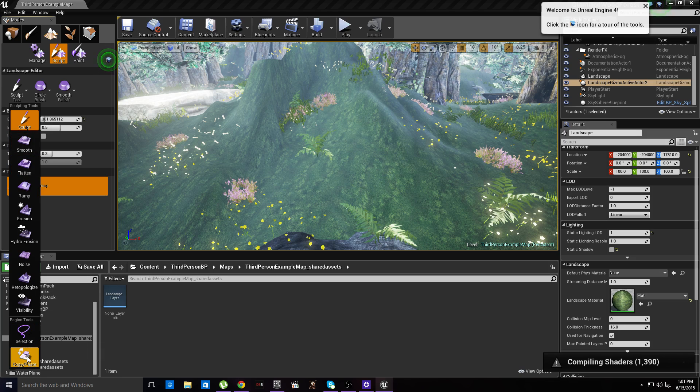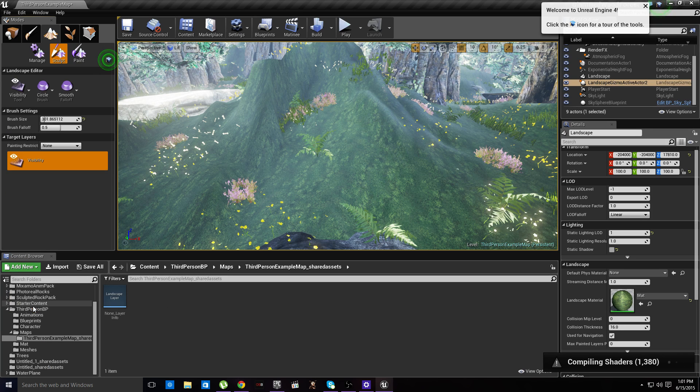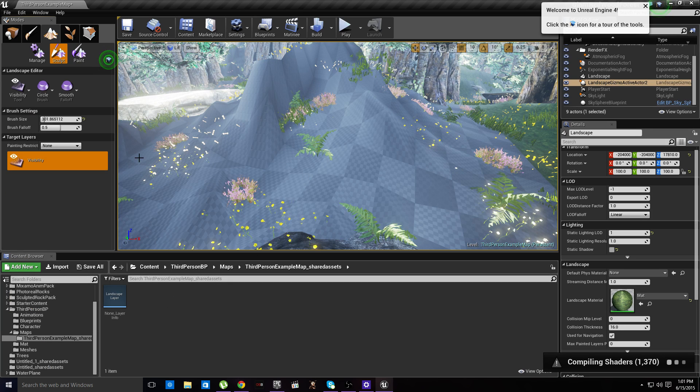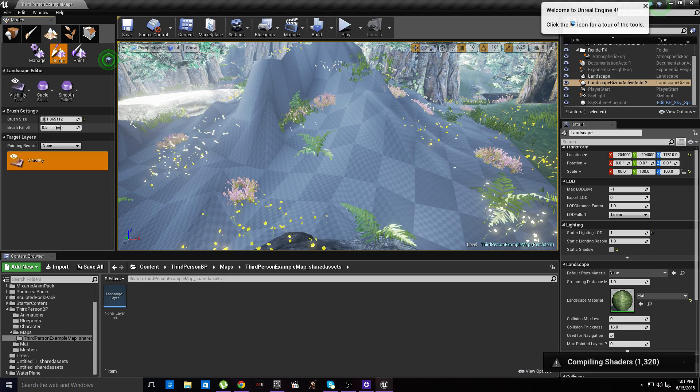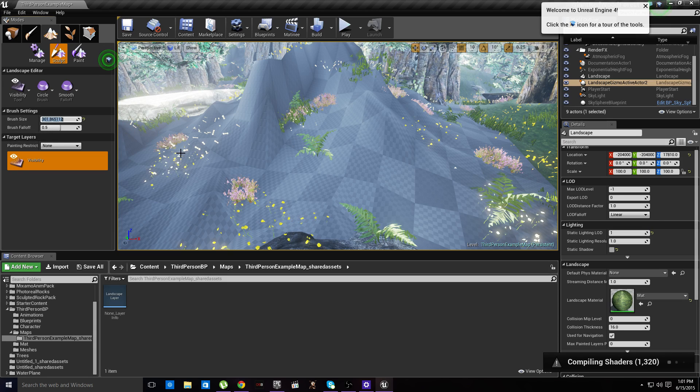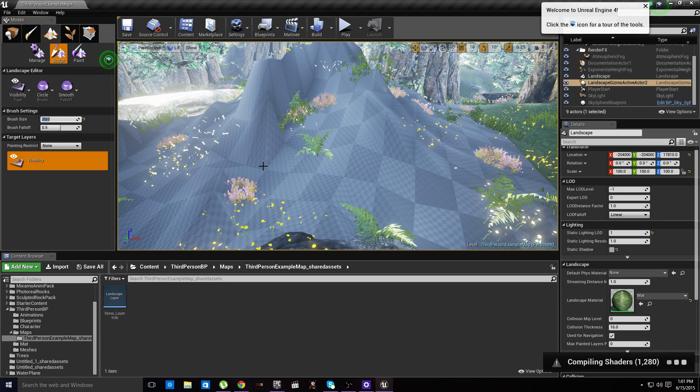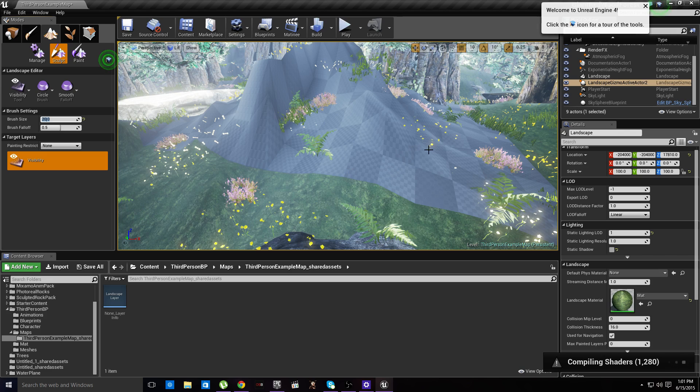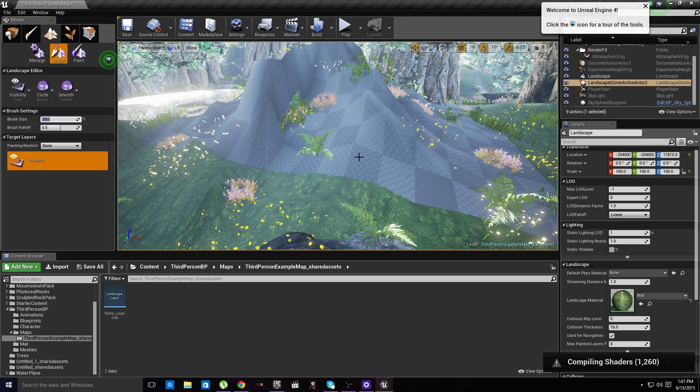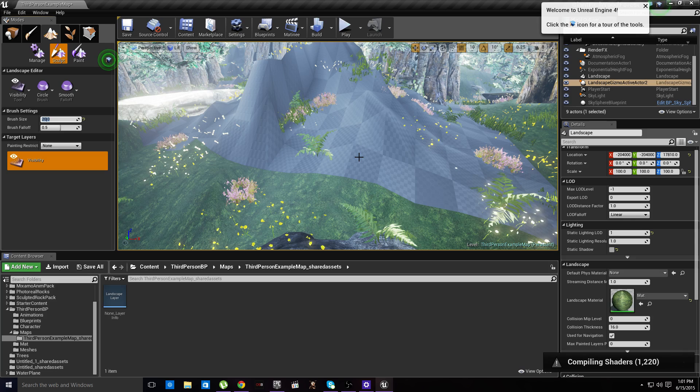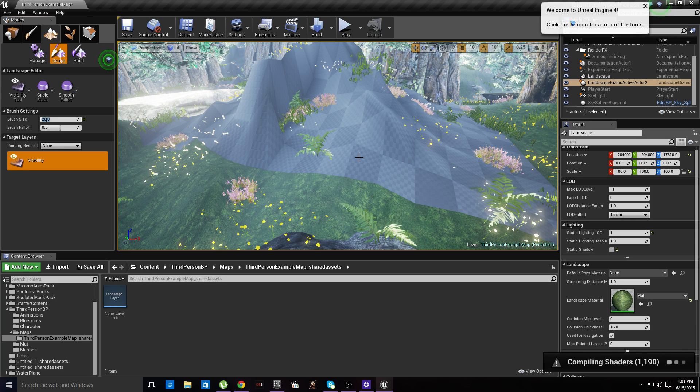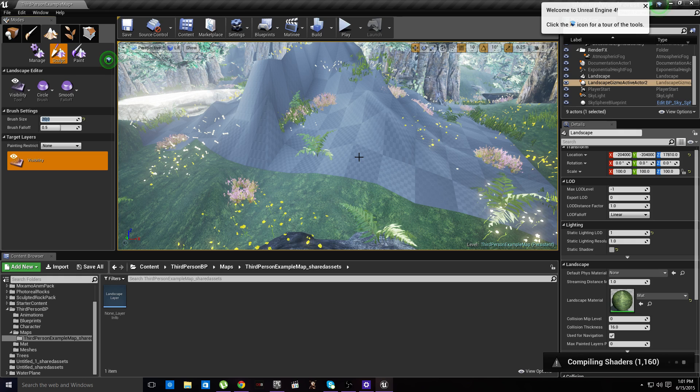I'm going to pop into here, we're going to just put this at 20 and let the shaders finish compiling because there's a crazy amount of them.